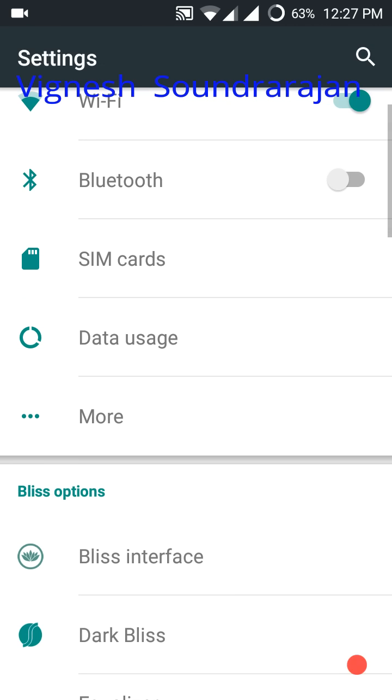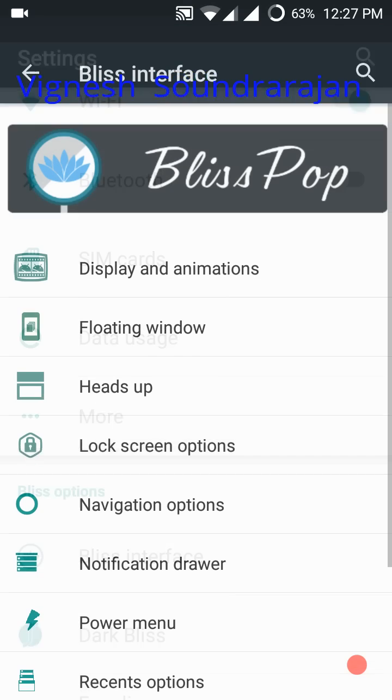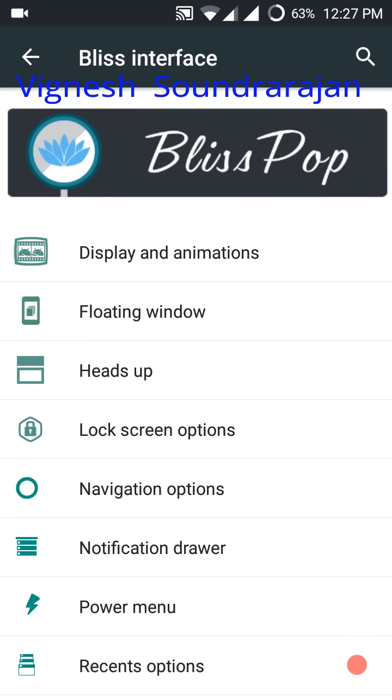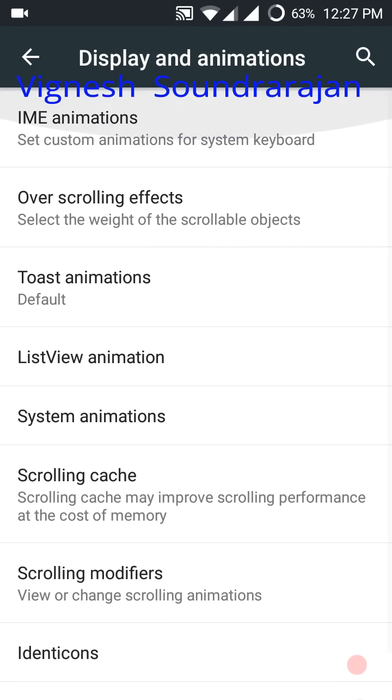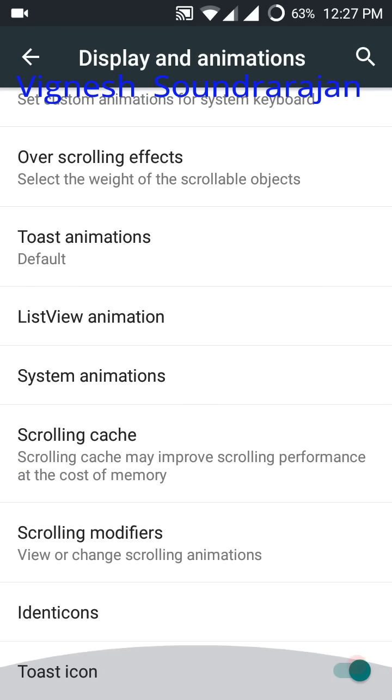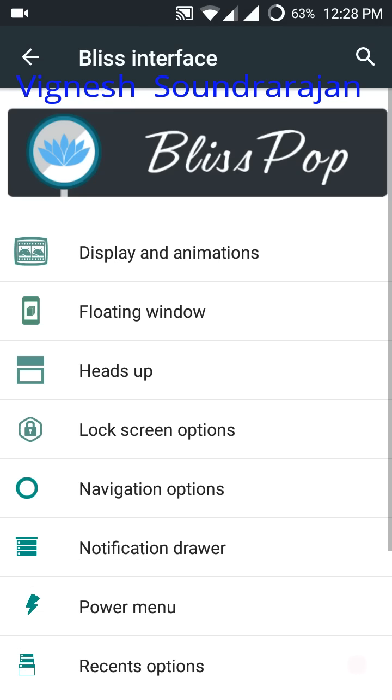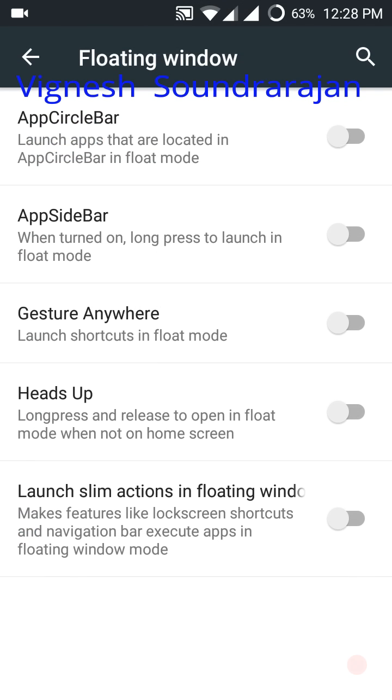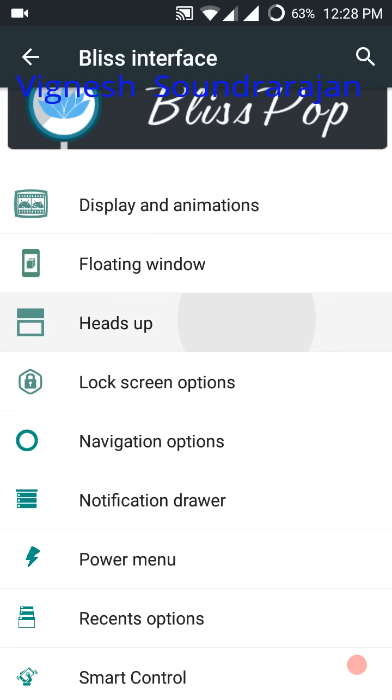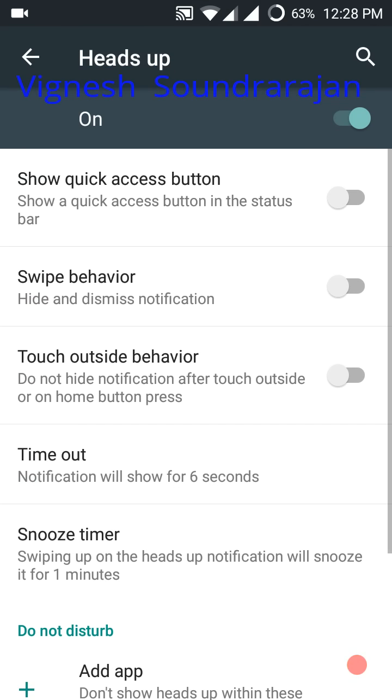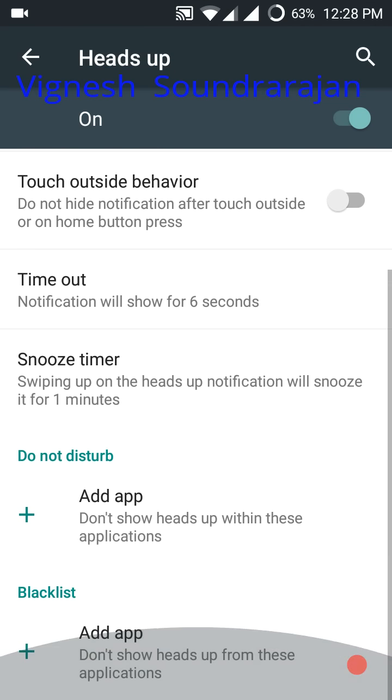Then here you go for the BlissPop interface. And here is the display and animation settings. Floating window. More custom existence in BlissPop than CyanogenMod 12.1.